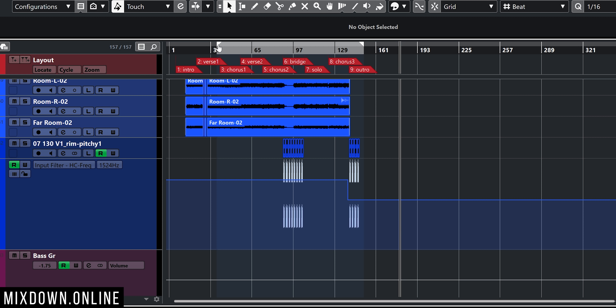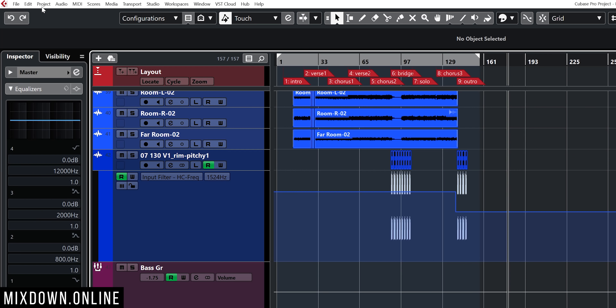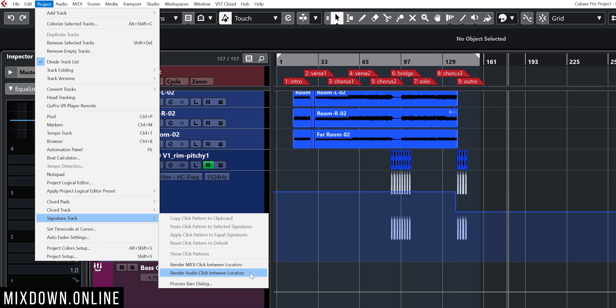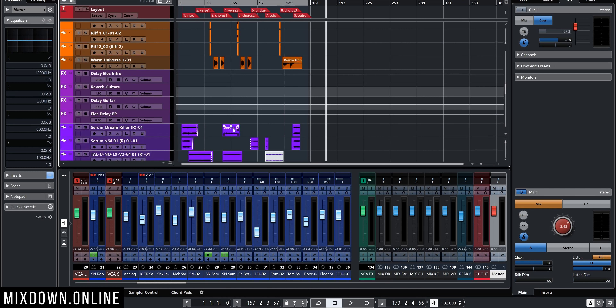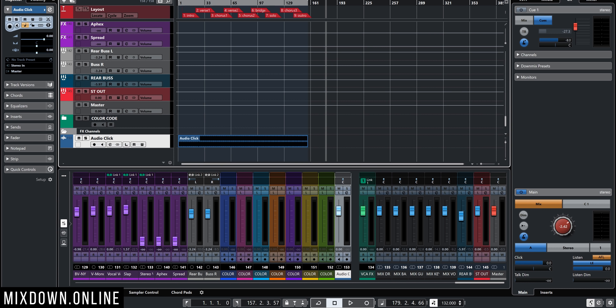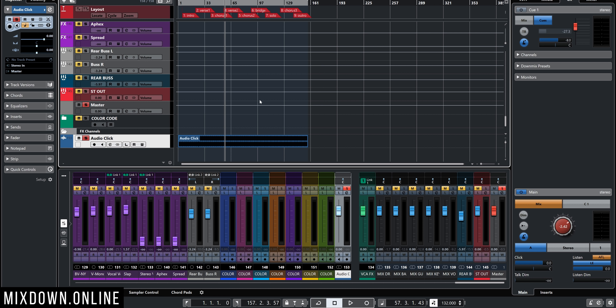For the left locator it's Command or Control. Or you can just drag it down manually if you prefer — that works as well. Once the right and left locators are set up, go up to Project, down to Signature Track, and then select Render Audio Click Between Locators. And that's it — that's the only thing you need to do. Look at the bottom here — I have my click. Now I'm going to deactivate the click within Cubase and just listen to the one I just printed.